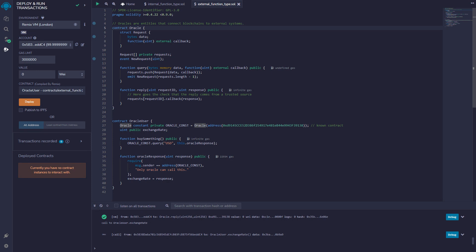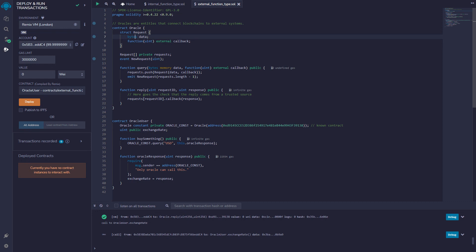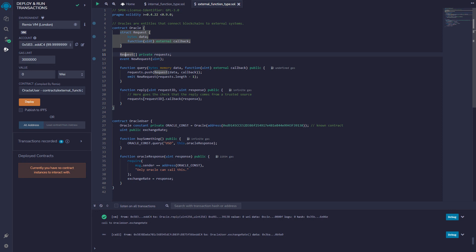Now for the oracle contract. We have a struct called request — a custom data type — with two members. The first is a variable called data, and the second is a function type, which is the core of this example. It takes a function that accepts one unsigned integer as a parameter, it's external, and it's stored in a variable called callback.